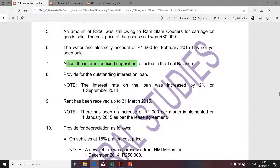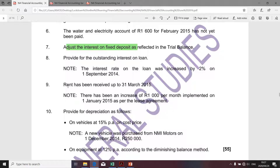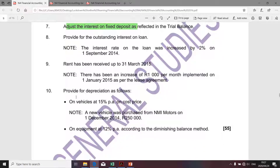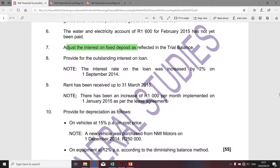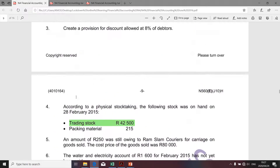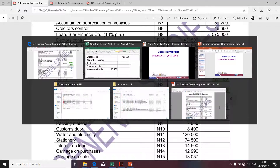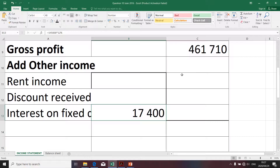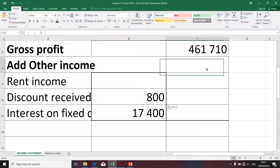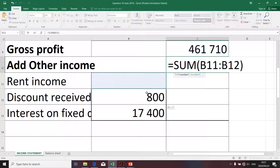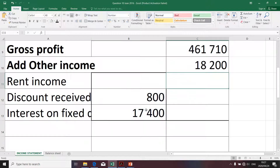Transaction number eight doesn't affect our calculations. Number seven certainly does, but before going there I just want to check whether there's anything else affecting the determination of other income — there isn't. We have an easy mark: discount received. There are no transactions specifically affecting that item, so I'm going to copy and paste the value of eight hundred. To arrive at the total of other income, we're going to take a sum of those cells — eighteen thousand two hundred. But we still have to determine the rent income.